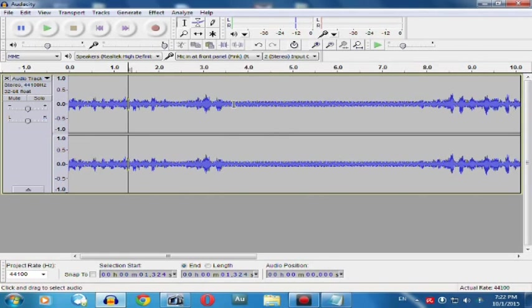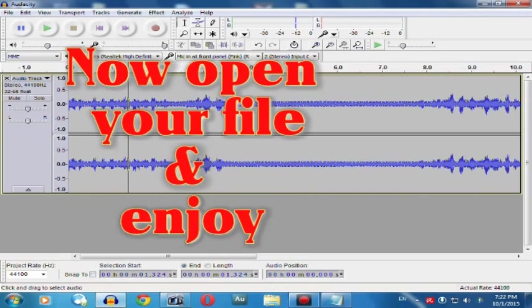After recording is completed, simply go to your location to watch or listen to your audio. Now open your file and simply enjoy.